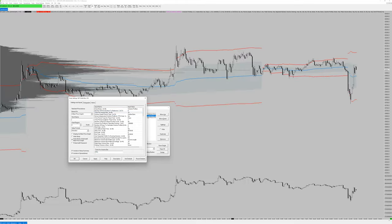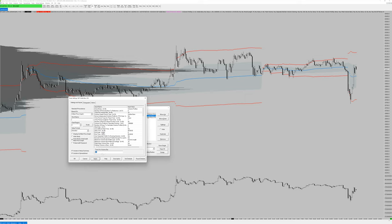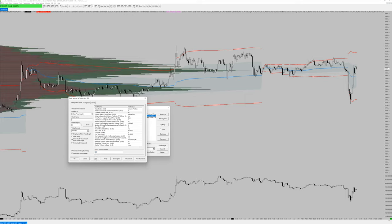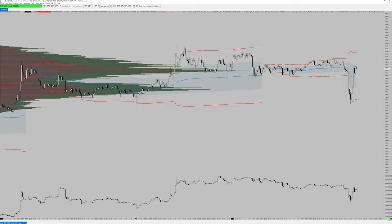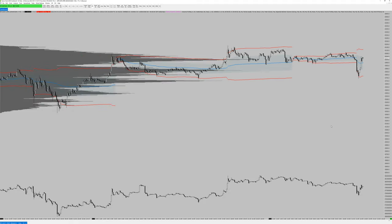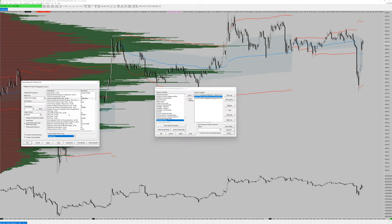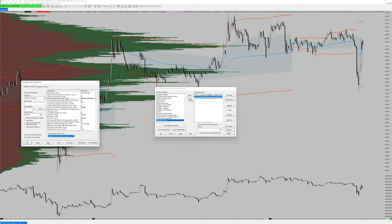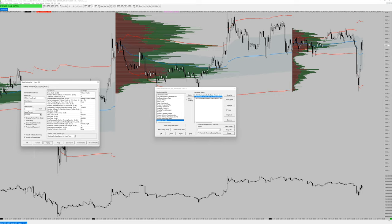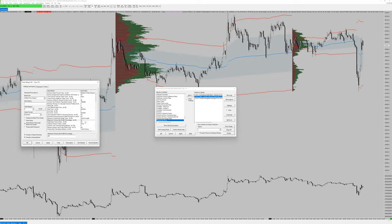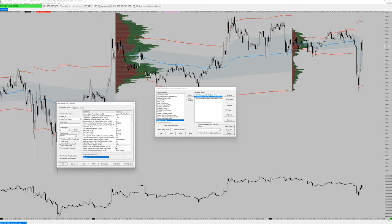I don't want volume for all visible bars — I want it for one day at a time. Click the profile type setting and change it to Multiple Profiles Based on Fixed Time. Now you have a volume profile for each day. You can adjust the width so it's not so huge. Every indicator has so many different settings — it's hard to go through each one, but there are a lot of things you can do.